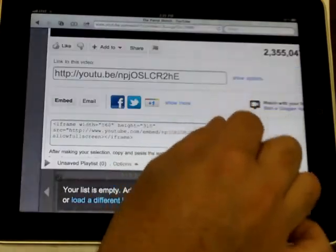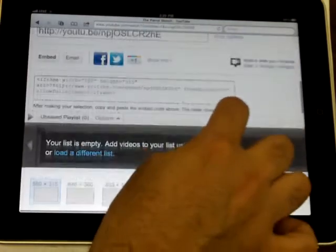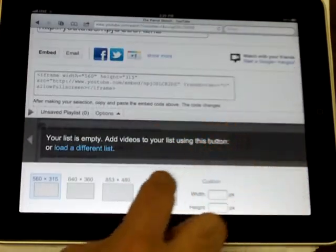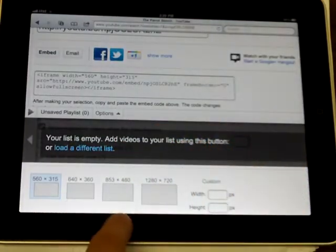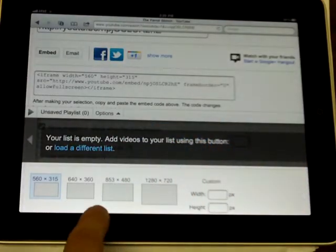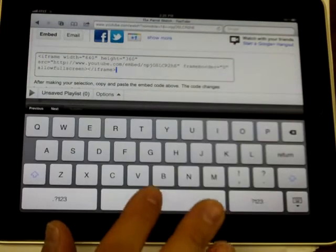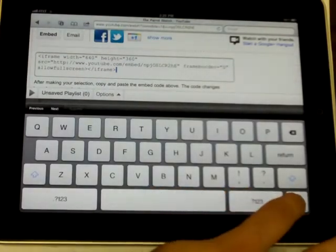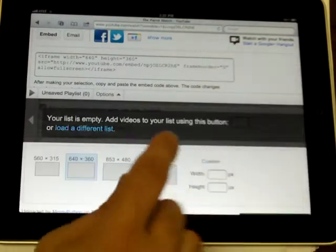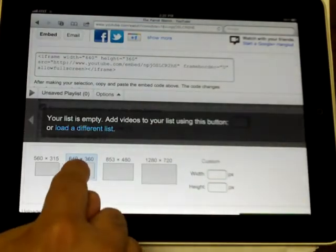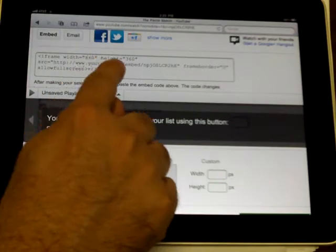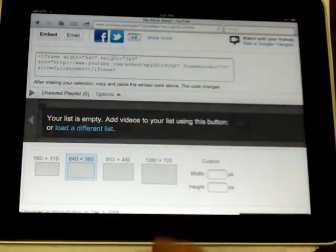Now you do have some options here. You can pick different sizes. 640 by 360 is about as big as you should get. When I tapped here, I don't know if you noticed, it changed the numbers automatically.